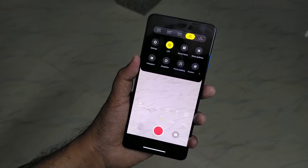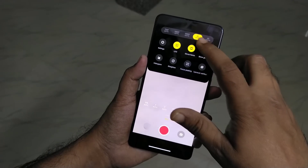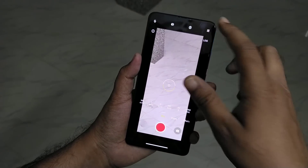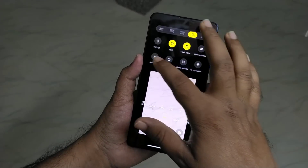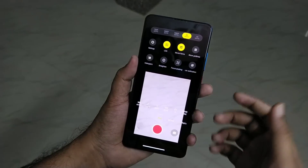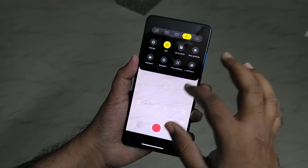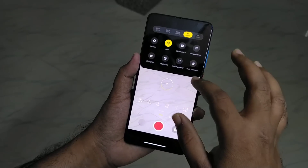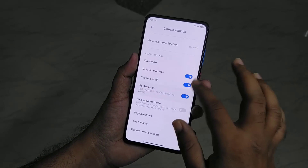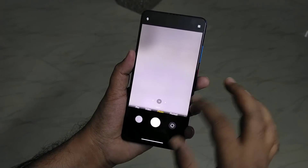In Pro mode you can also adjust contrast, color, and saturation. You get a movie frame mode which is 21:9 aspect ratio, and a histogram display with many options. So in Pro mode you can get a lot of options, especially for video recording — this is very good.